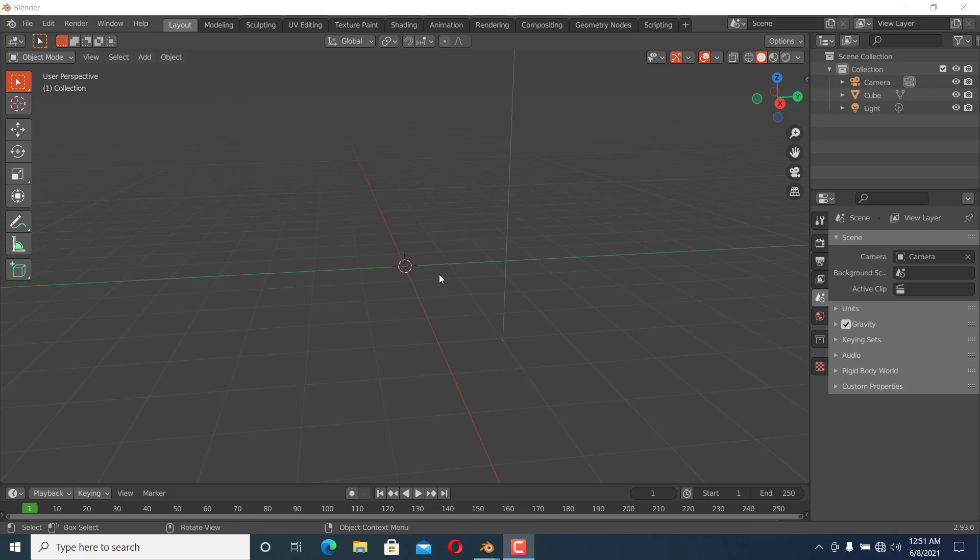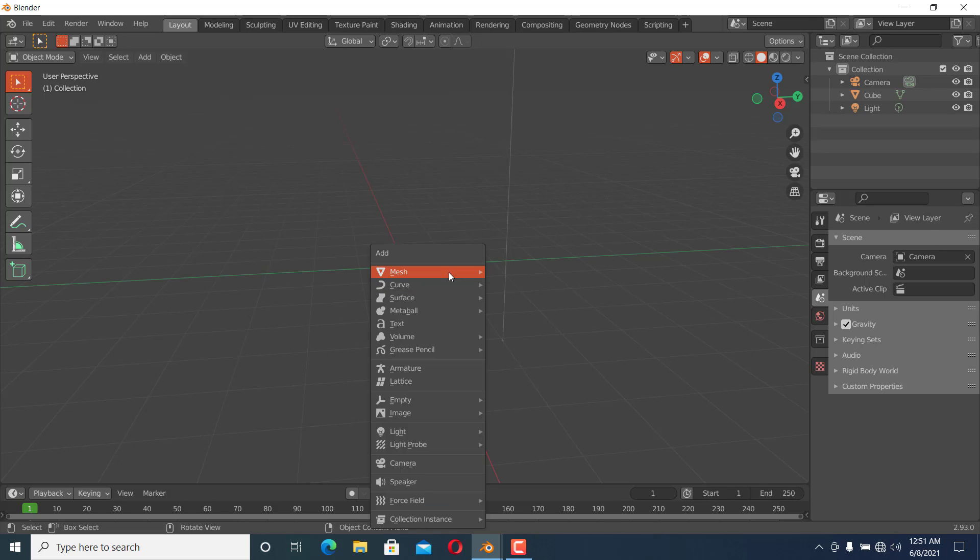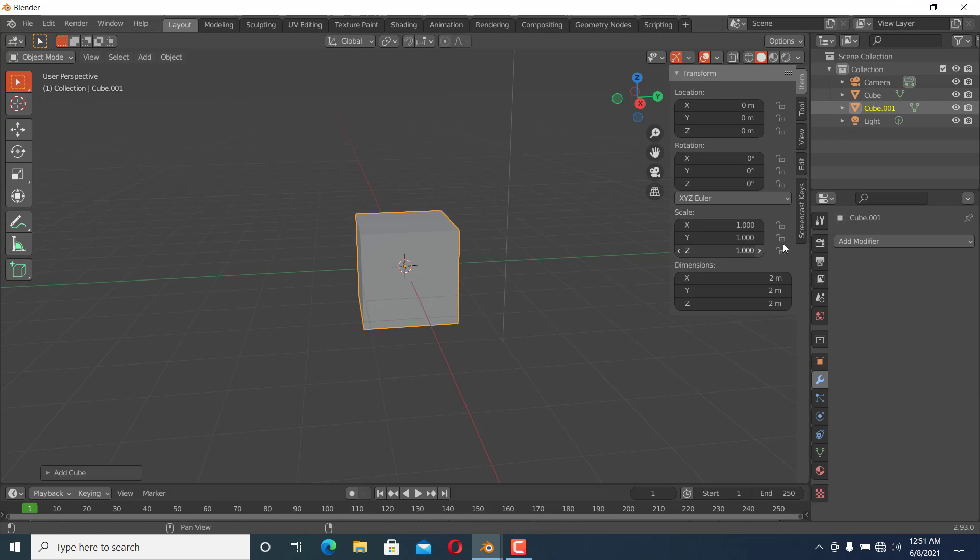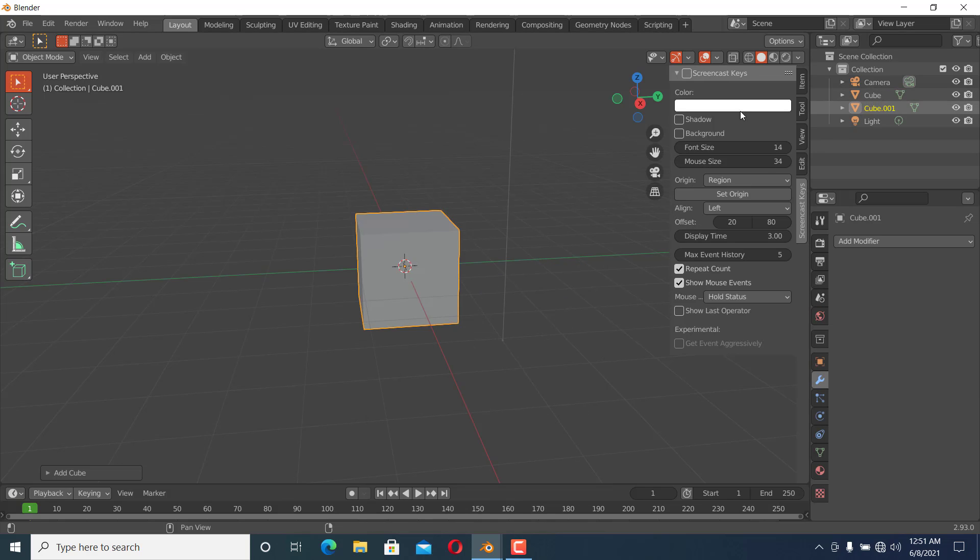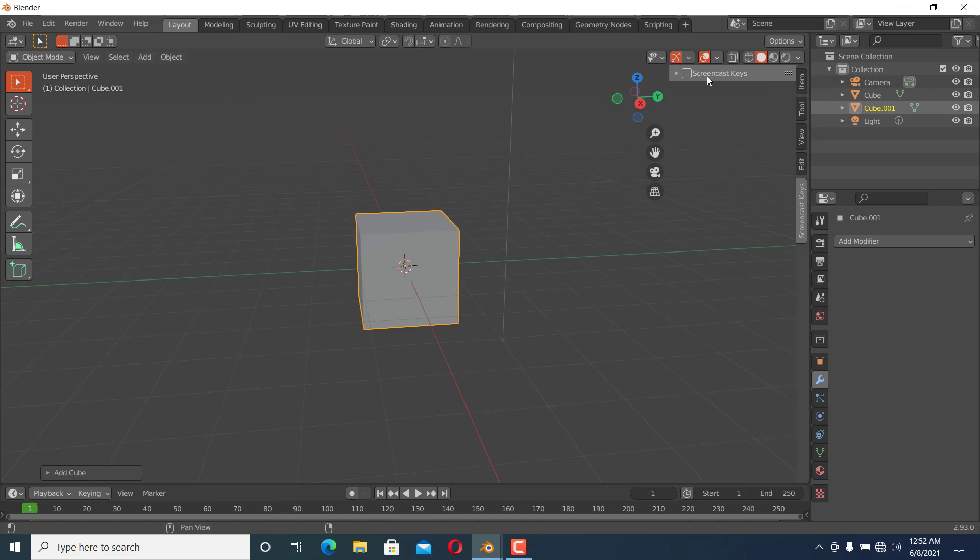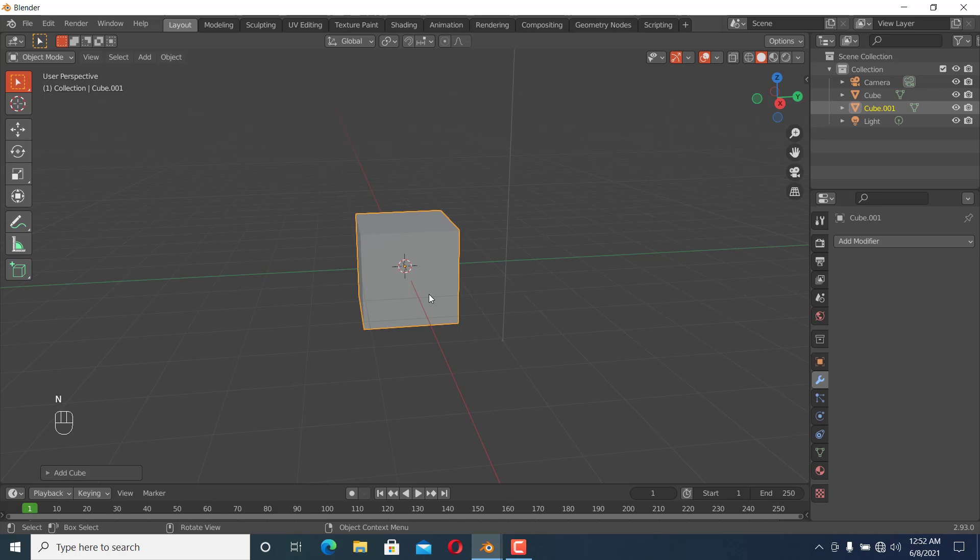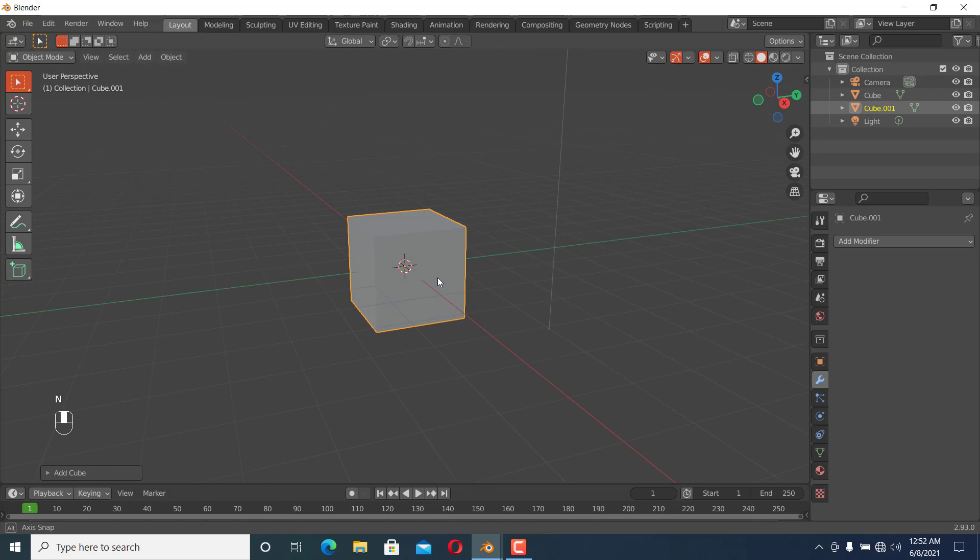Okay guys, welcome to my channel. In this video I'm going to show you how to use the Bevel modifier in Blender. First we add a cube and let me turn on the screencast key so that you can see what I am doing.